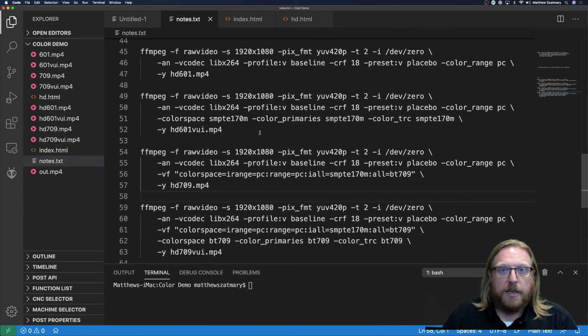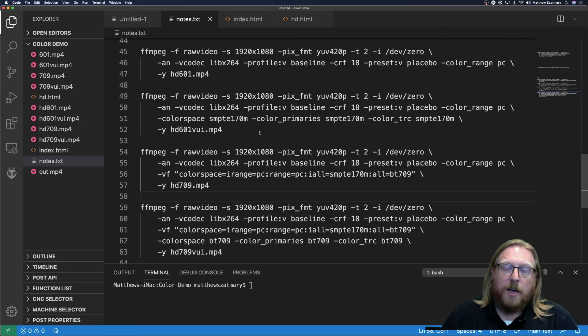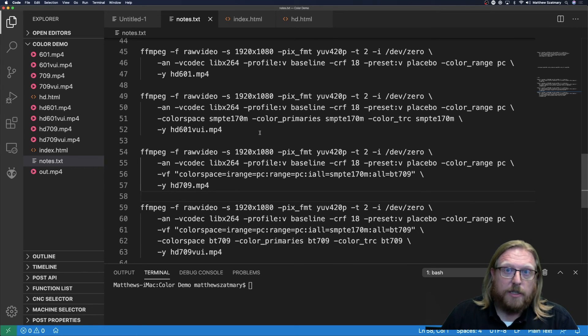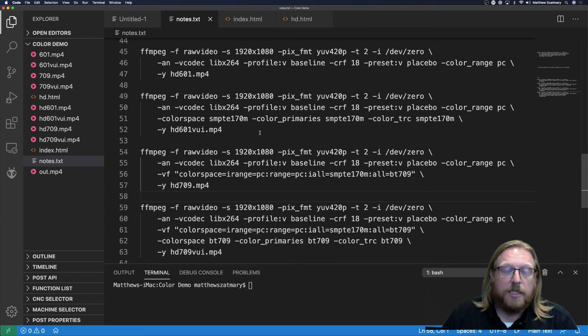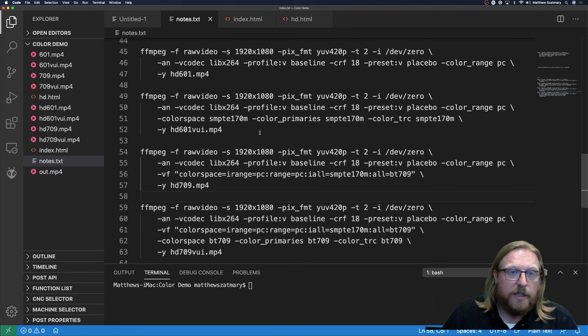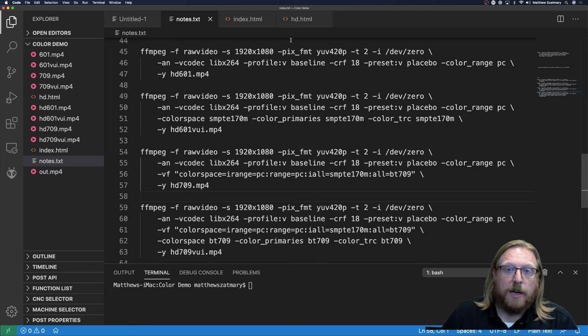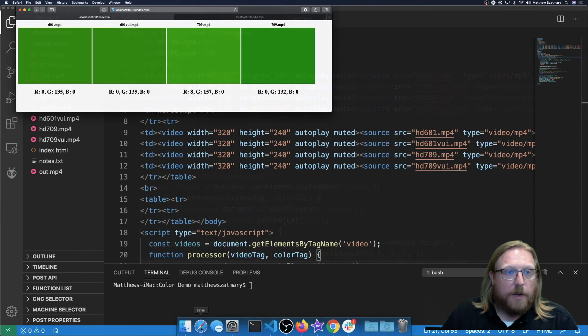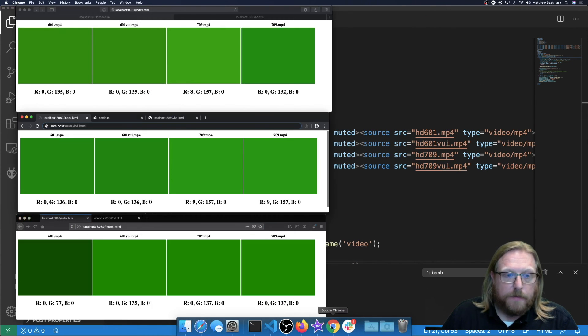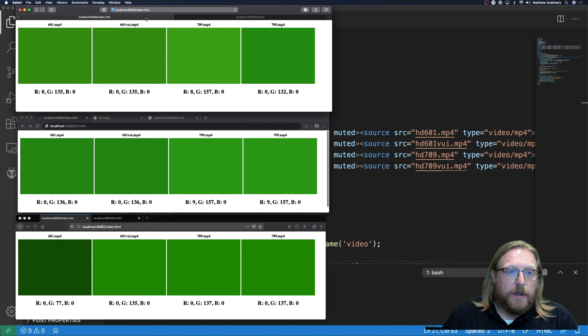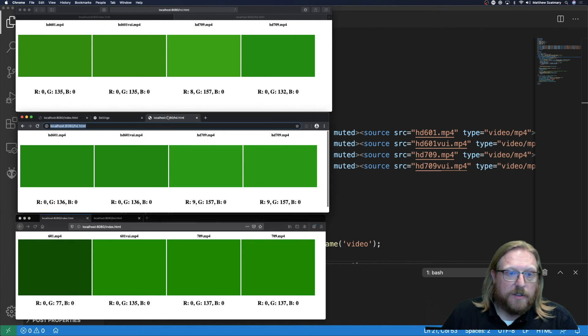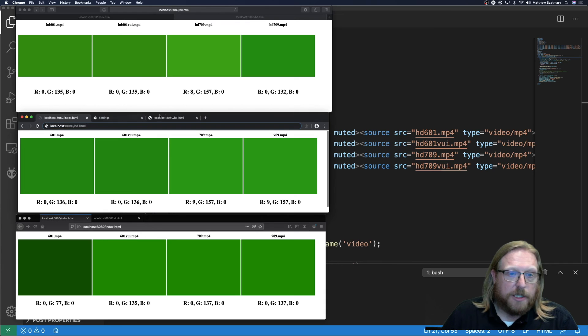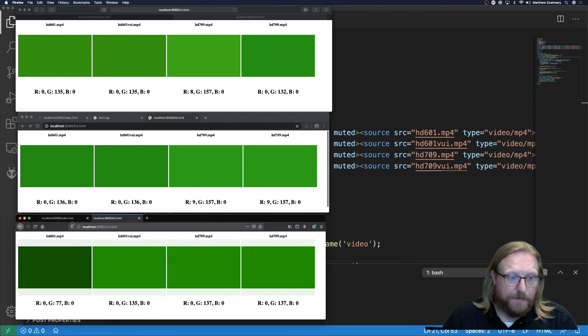During the intro I stated that the BT601 color space was standardized for standard definition content and the BT709 color space was standardized for HD content. Well I'd like to try this experiment again using HD resolution content and see if the browsers still make the same default choices. In the interest of time I've pre-generated the files using the commands you see in the screen now and I've pre-generated the HTML file. Now if we bring back up the browsers we can see that the color values themselves do not change based on resolution.